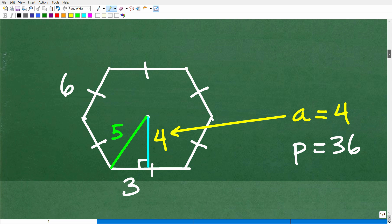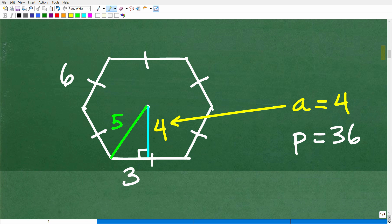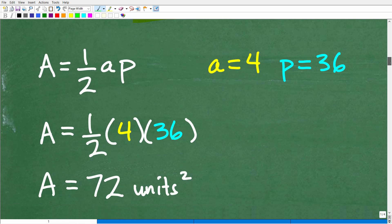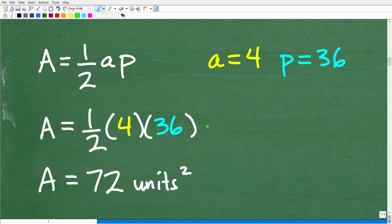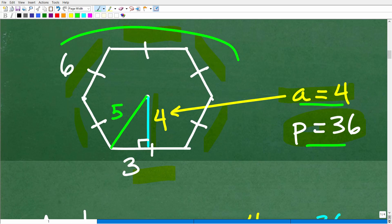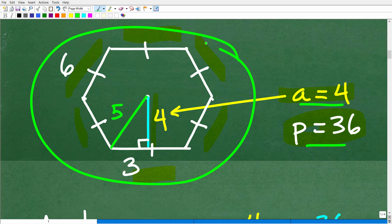Let me show you the problem from the previous video. I took that video down because I don't want to confuse anyone watching for the first time. In that problem, I said the apothem was 4 and the side was 6. So 6 times 6 gives a perimeter of 36, and with apothem 4 and perimeter 36, using the formula Area = ½ × apothem × perimeter, we get 72 units squared. But here is the problem: these values are incorrect. You can't have a regular hexagon with an apothem of 4 and a side of 6 — the distances and measures are not realistic.